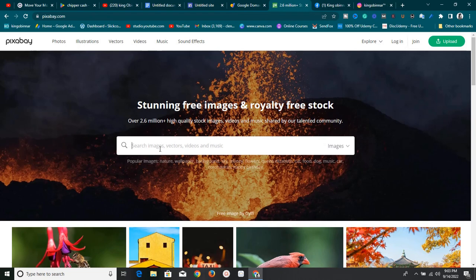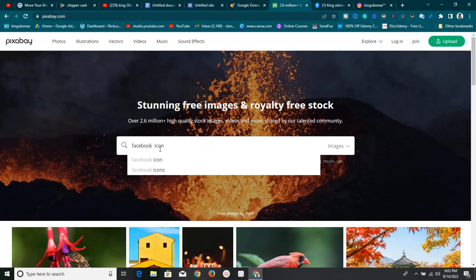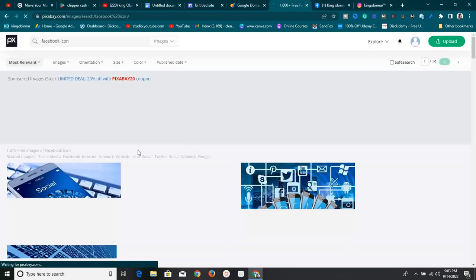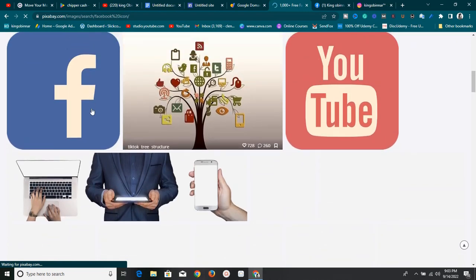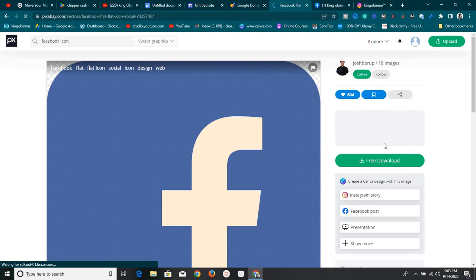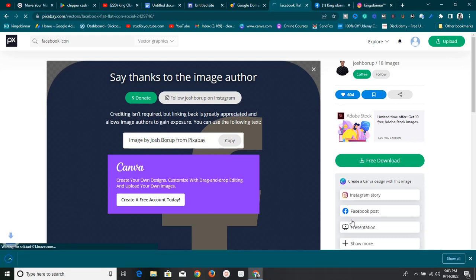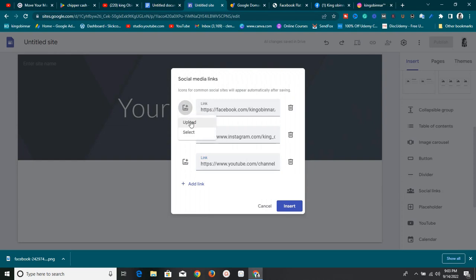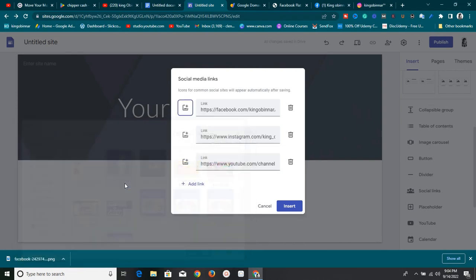If you go to pixabay.com, you can find royalty-free images and icons to use. I'll search for 'Facebook icon' and there are a lot of icons to choose from. I'll download one — choose the normal size and download it for free. Then I come back to Google Sites, click on the image, click Upload, and find the Facebook icon I just downloaded.